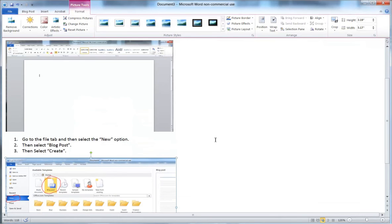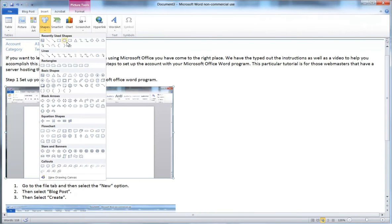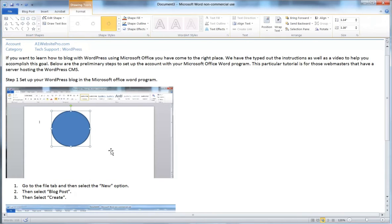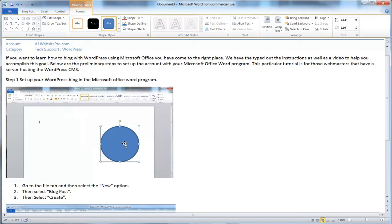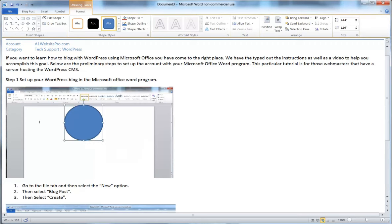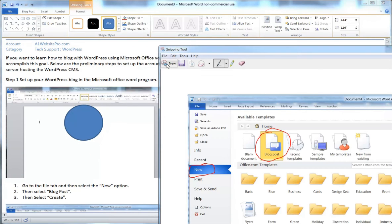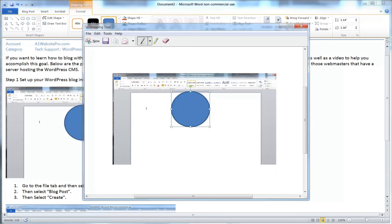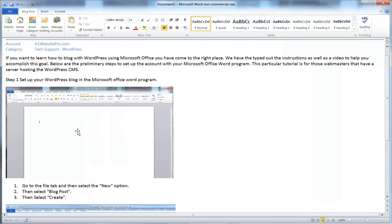One important limitation: if you try to insert smart shapes like circles, they won't show up correctly when published — they'll appear as different picture files. If you want to use shapes, draw them, then use the Snipping Tool to take a screenshot, copy and save that screenshot, and reinsert it as a regular image file.